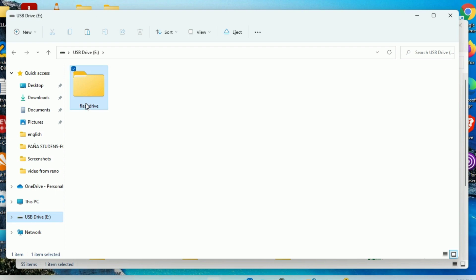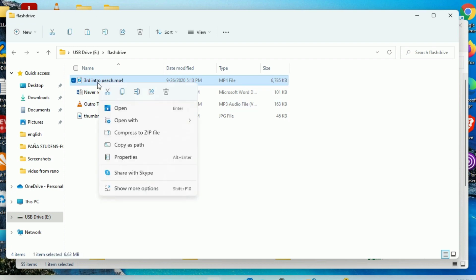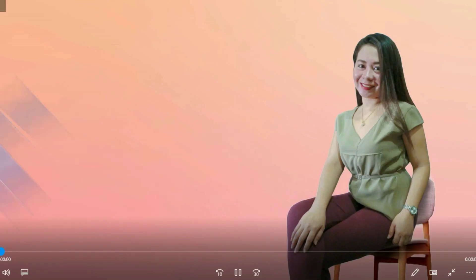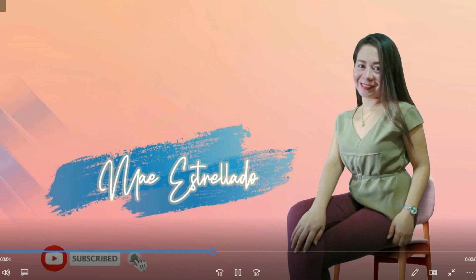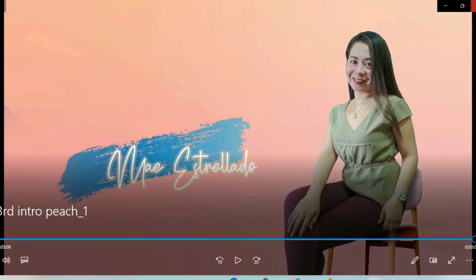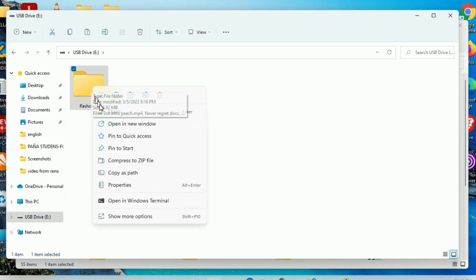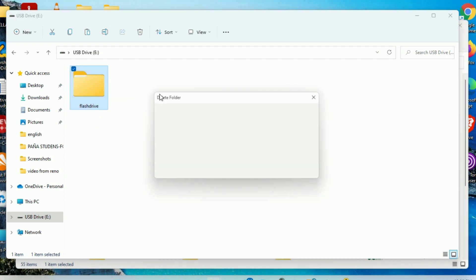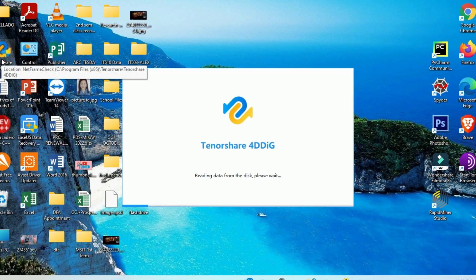I have my flash drive here. As you can see, we have different file types like photo, video, music, and document. Let's assume that we accidentally deleted this file. Now they're gone. We are going to open up 4DDiG, which I already have installed.